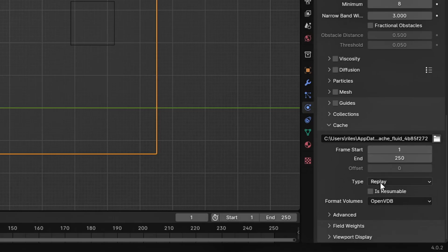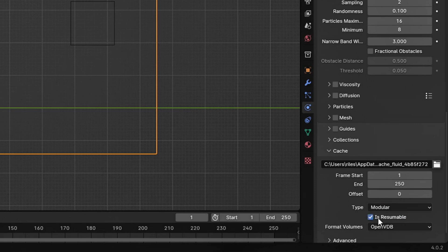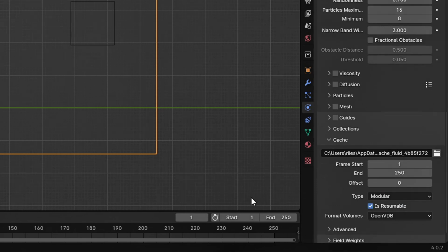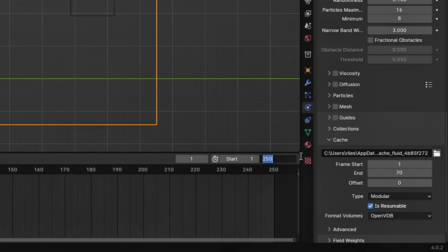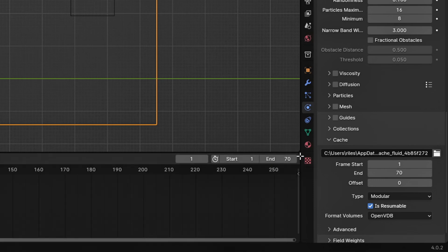Now let's head to the Cache settings. Change the type to Modular and tick is reusable. Set the end frame to around 70 and do the same in your timeline.